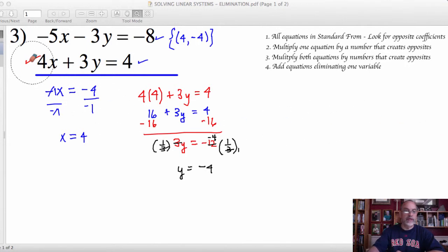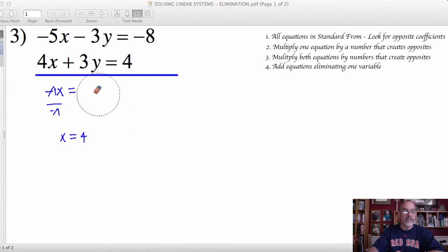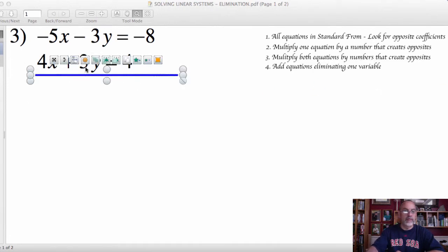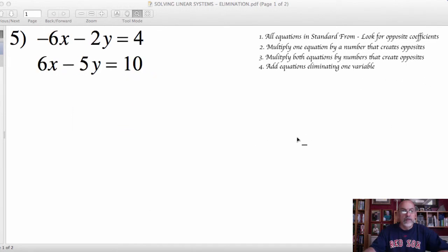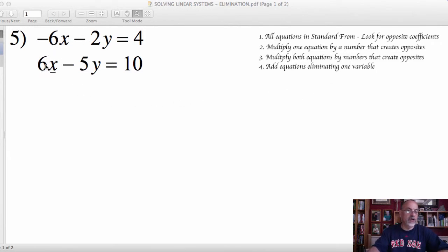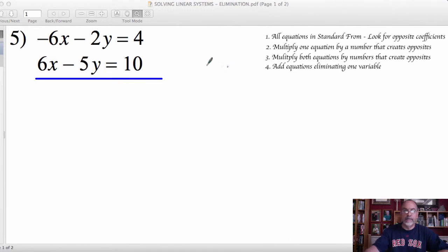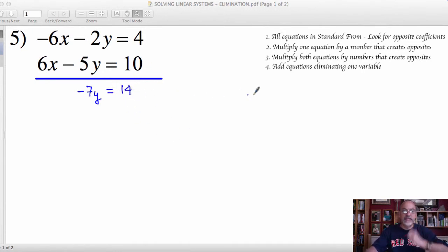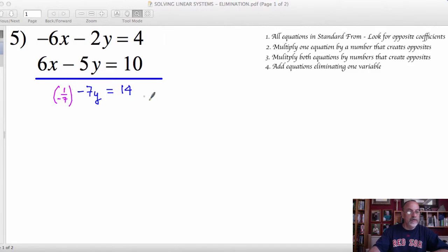We'll do one more example on this worksheet, and then we'll jump to some more complex problems that require a bit more than just realizing we already have opposites. For number 5, following our steps, we look for equations in standard form — which they are — then look for opposite coefficients. The 6 and negative 6 coefficients of x are opposites, so we can use elimination by adding these equations. 6 and negative 6 is 0, so I have negative 5 and negative 2, which is negative 7y. And then 10 and 4 is 14. That eliminates the x variable, allowing me to determine the value of y. So I'm going to multiply by the reciprocal of negative 7.